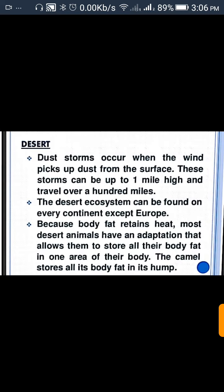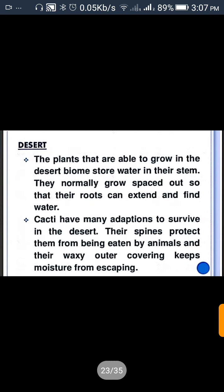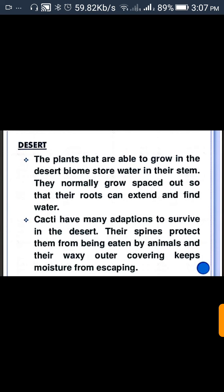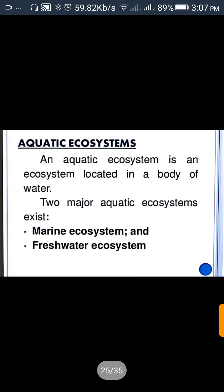Dust storms occur when wind picks up dust from the surface. These storms can be up to one mile high and travel over 100 miles. Because body fat retains heat, most desert animals have an adaptation that allows them to store all their body fat in one area of their body — the camel stores all its body fat in its humps. The plants able to grow in the desert biome store water in their stems and normally grow spaced out so their roots can extend to find water. Cacti have many adaptations to survive in the desert — their spines protect them from being eaten by animals, and their waxy outer covering keeps moisture from escaping.